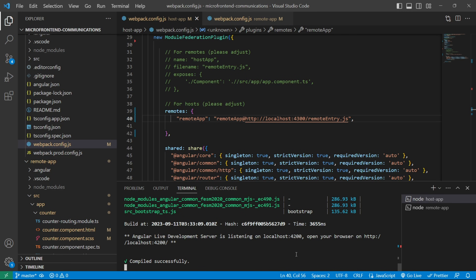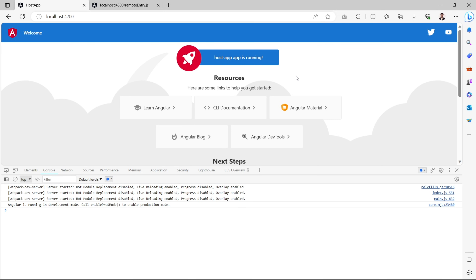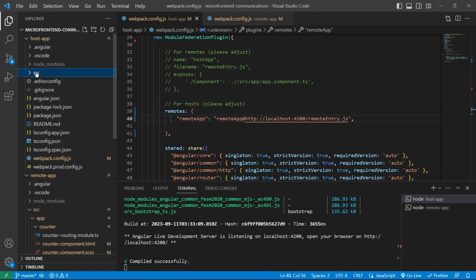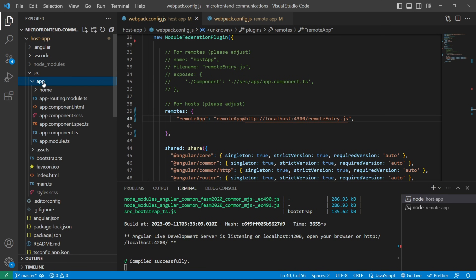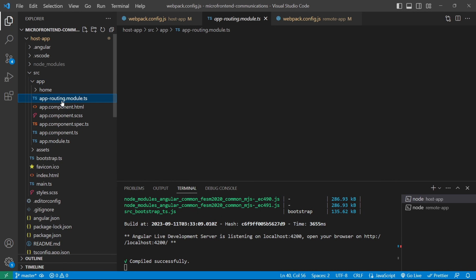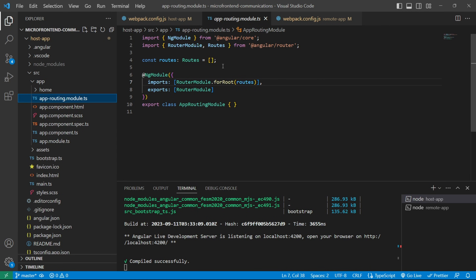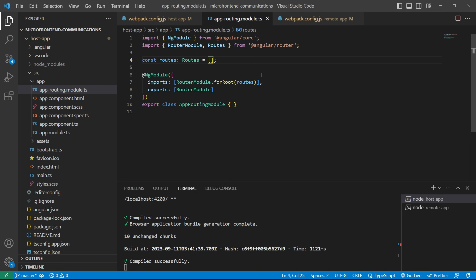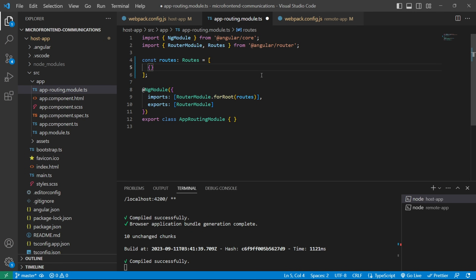After restarting the server, let's check the browser — no visible change yet because we need to modify the component and HTML files. We'll go to source, app, then app-routing.module.ts, where we will load the remote application on a particular route. We'll configure the routes array with a first object having path as empty string, redirect to '/counter-app', and pathMatch as 'full'.